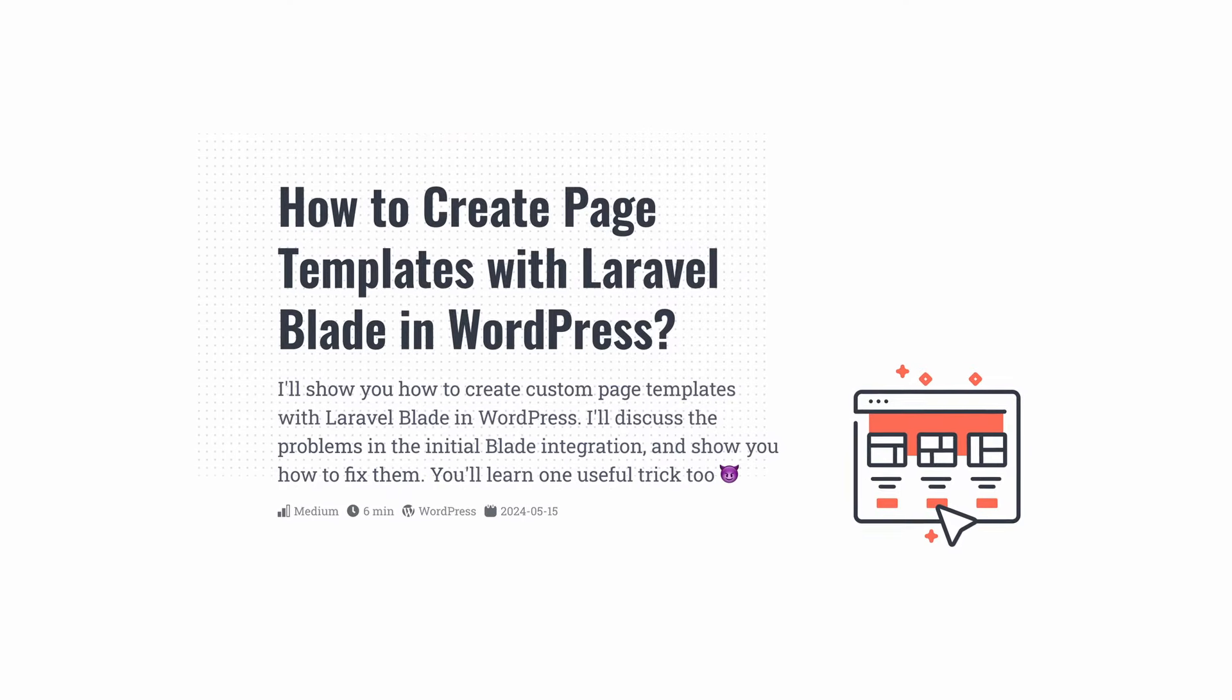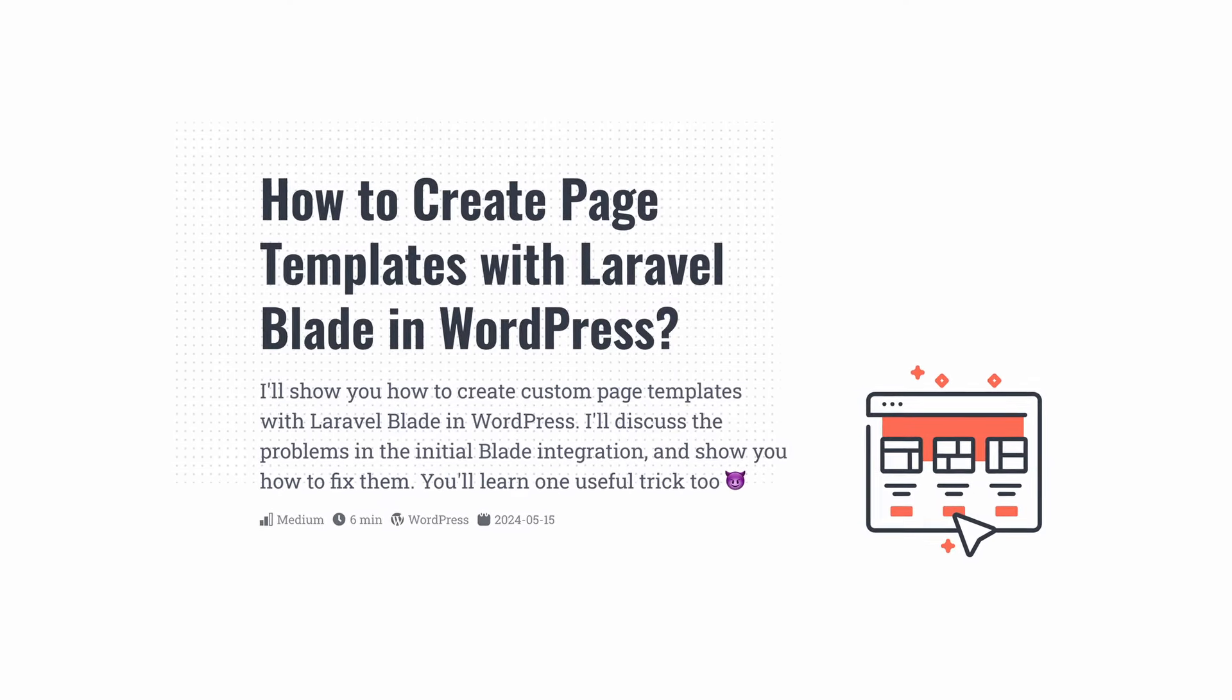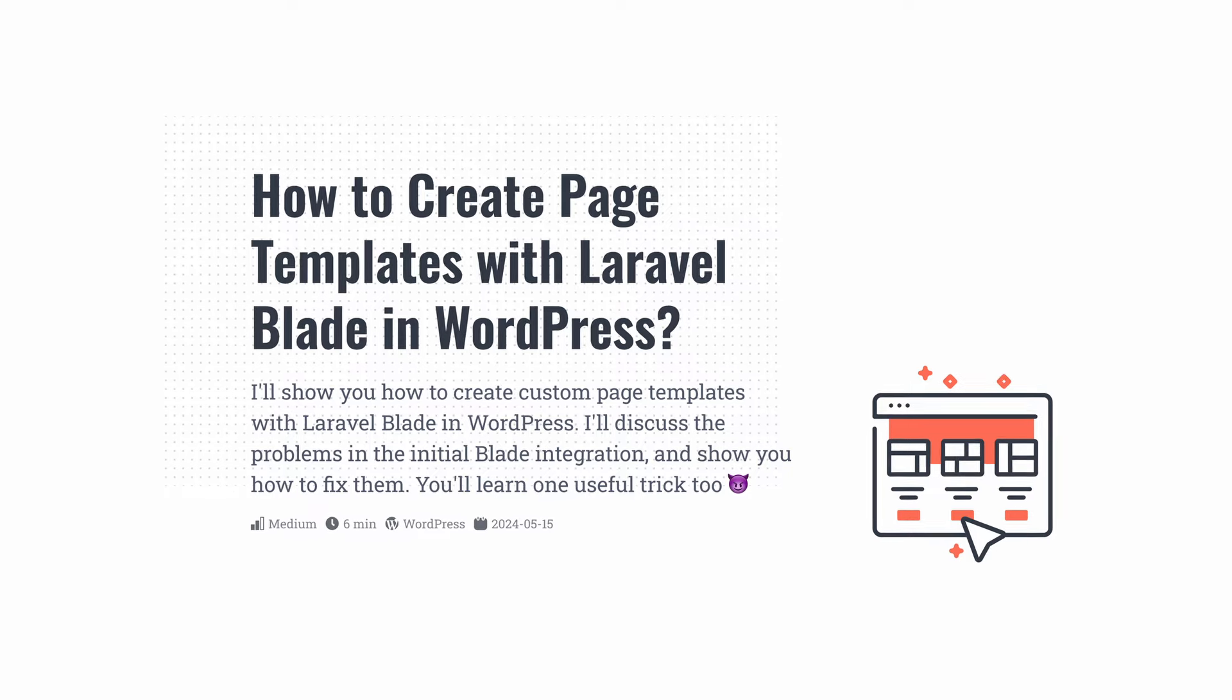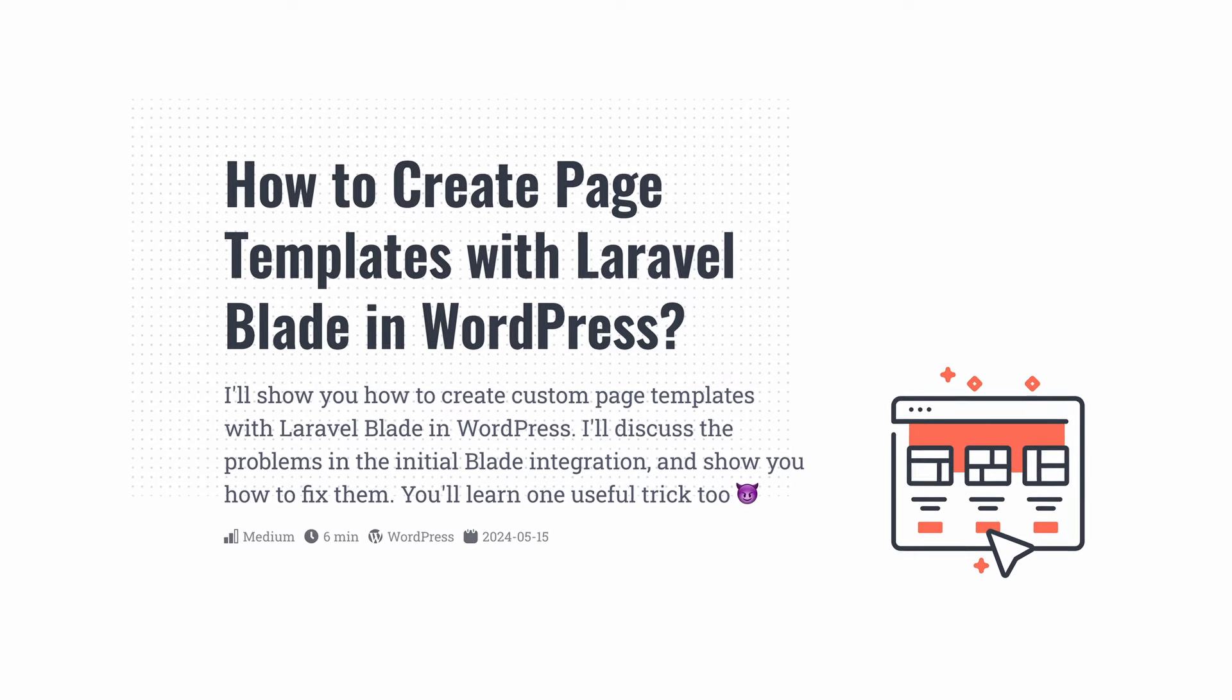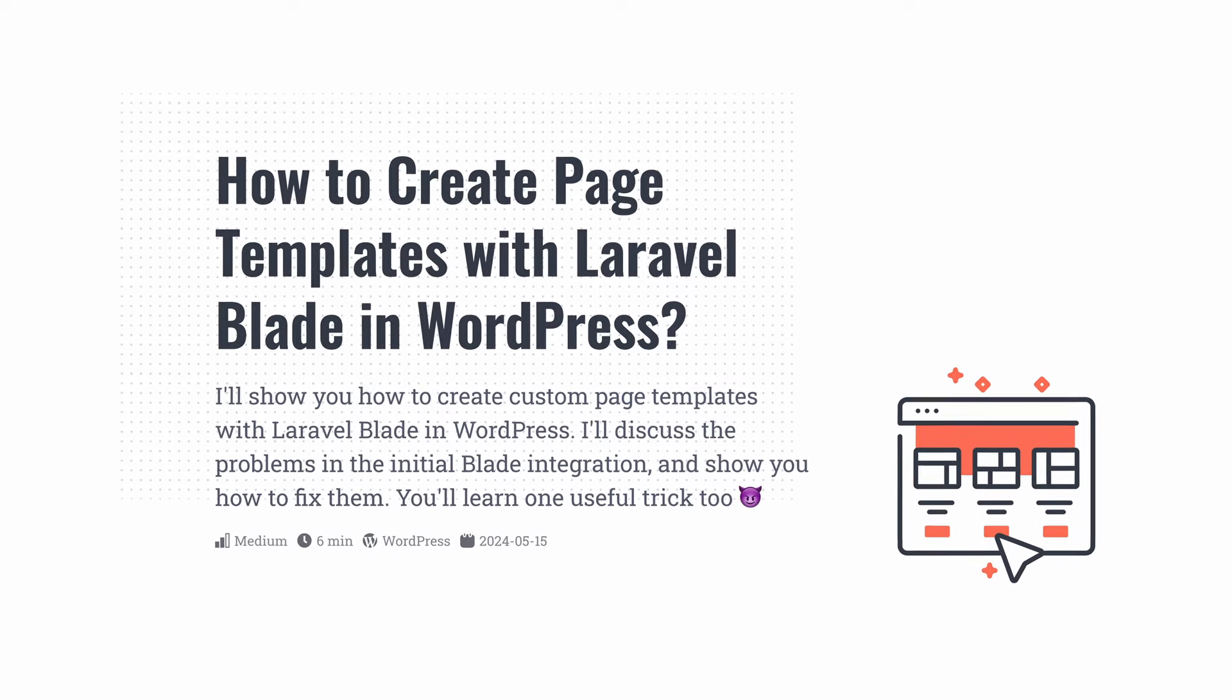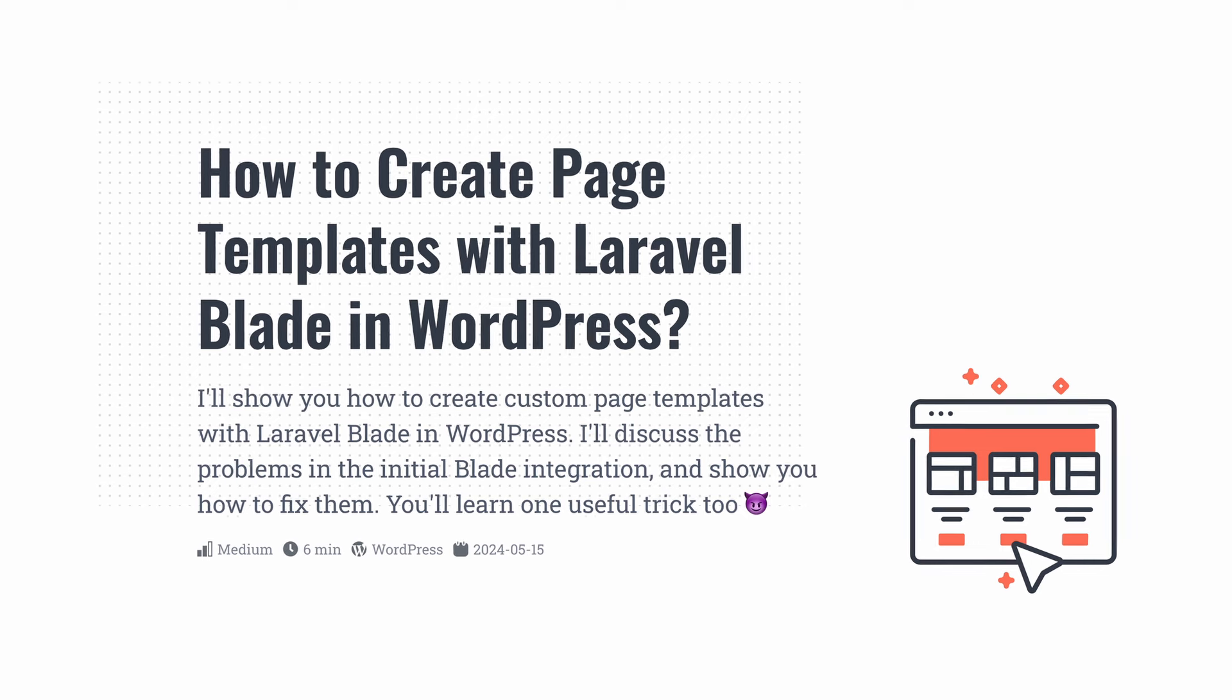So welcome back, I'm Przemek and in this material I will show you how to create page templates with Laravel Blade in WordPress. I will discuss the problem in the initial blade integration and I will show you how to fix them. You will also learn one useful trick too.